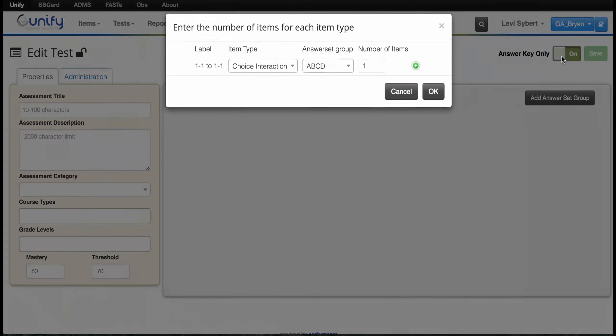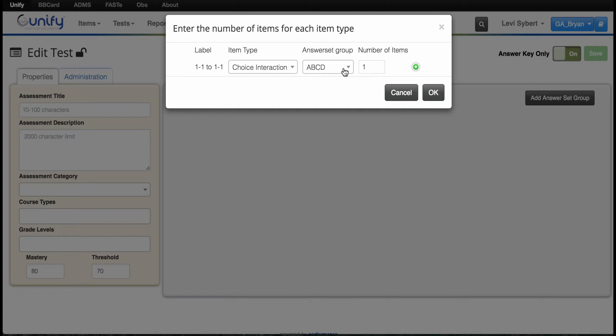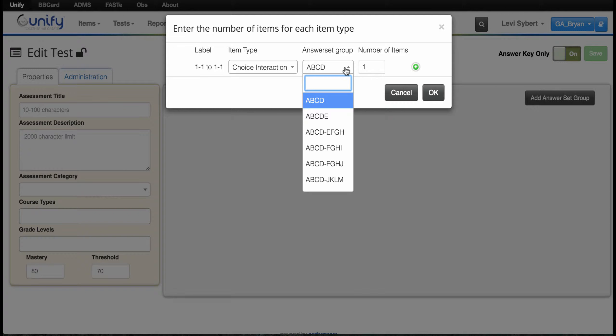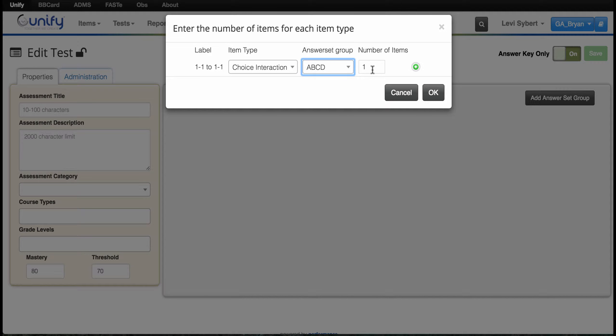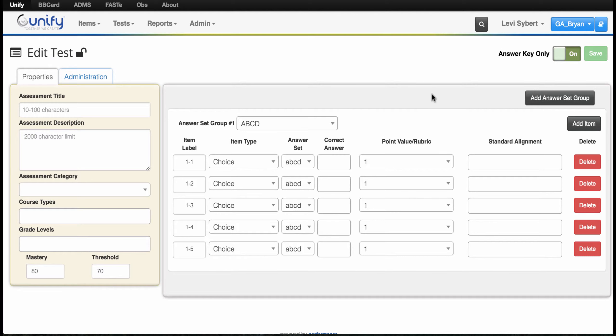It will prompt you for the number of questions to add to your assessment. You can choose multiple letters based on your needs. Then type in a number—we'll say we want five answers for this one—and press okay.